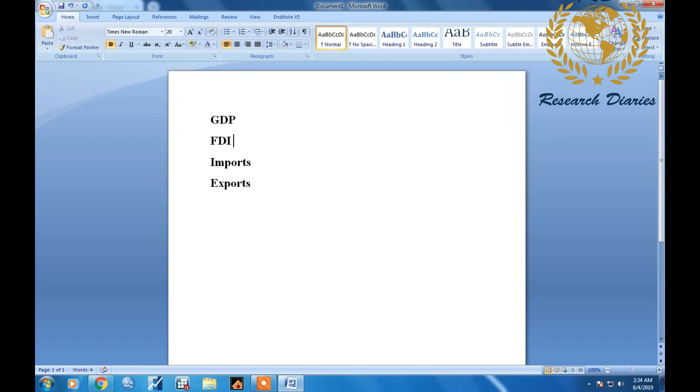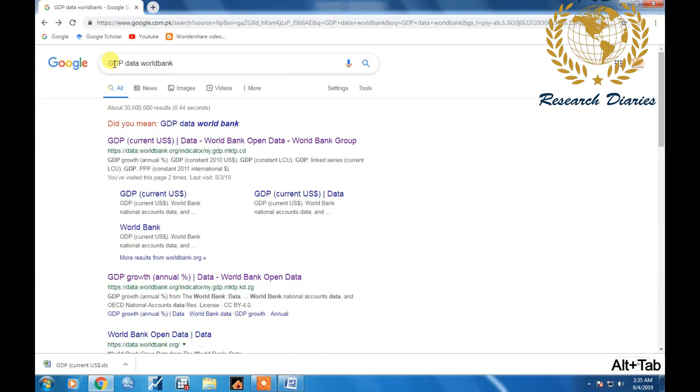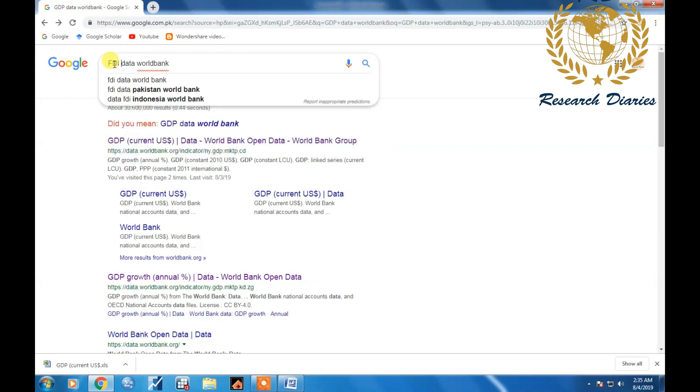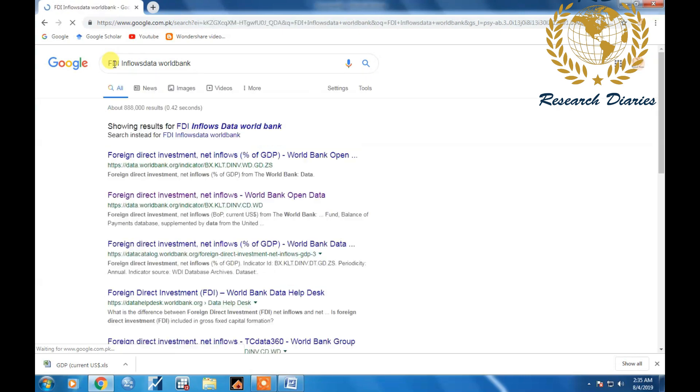FDI and flows, I just remove it and flows.